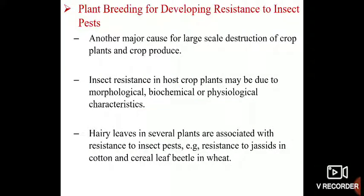The next important application of plant breeding is developing resistance to insect pests. Insect pests represent another major cause for large-scale destruction of crop plants and crop produce. Insect resistance in host crop plants may be due to a number of factors.